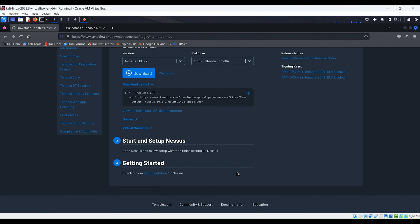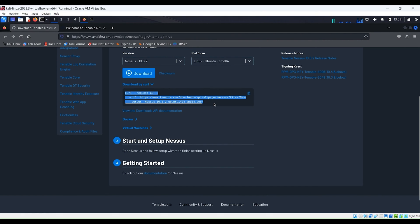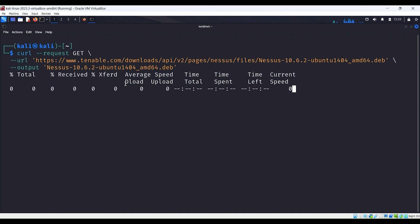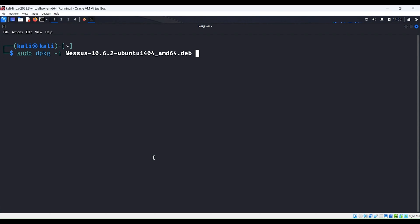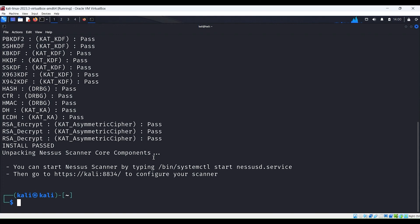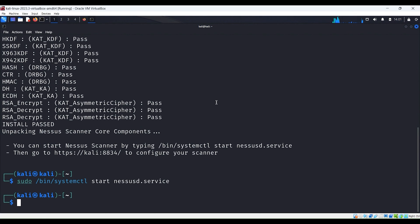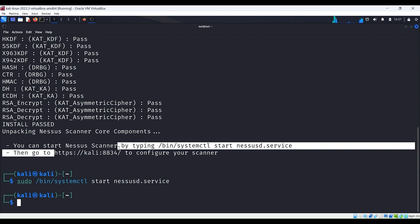I have Nessus set up on my Kali system already so we can dive right into this. Let me show you quickly how to install Nessus. If you go to the Tenable site for the Nessus download, you can see that it identifies what system you're using, and then you can download it via curl. Simply copy this command, go to a command prompt, paste it, and it will download to your local directory. Once that's complete, install it using the dpkg command, then start the Nessus scanner by executing the provided command. Once it's running, navigate to the specified URL.